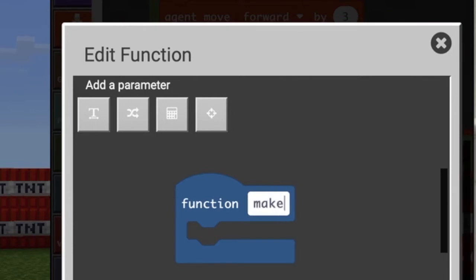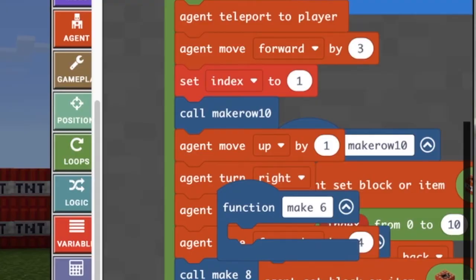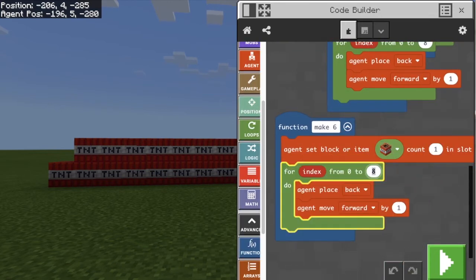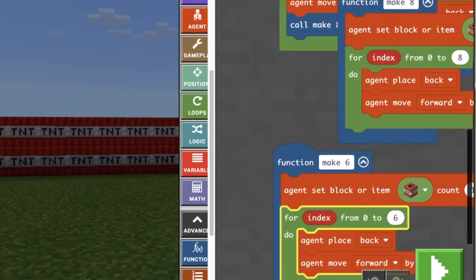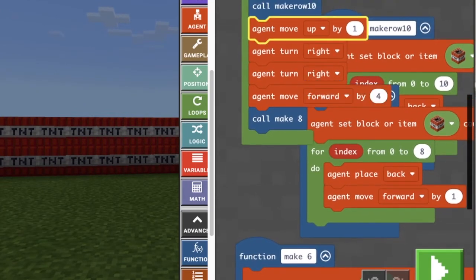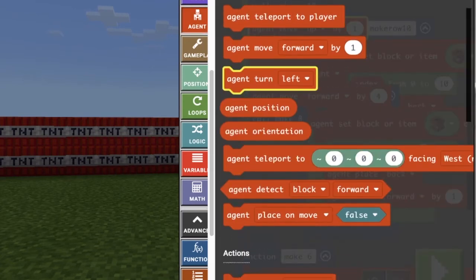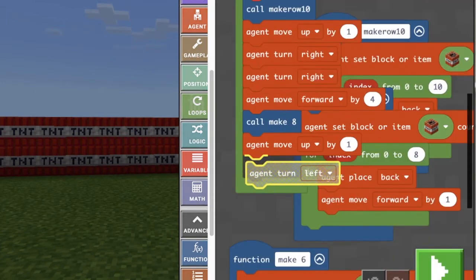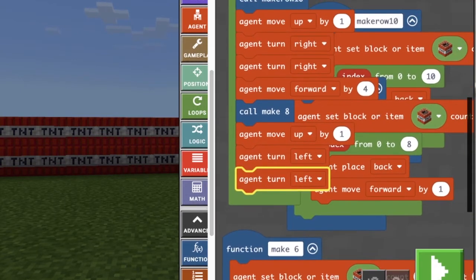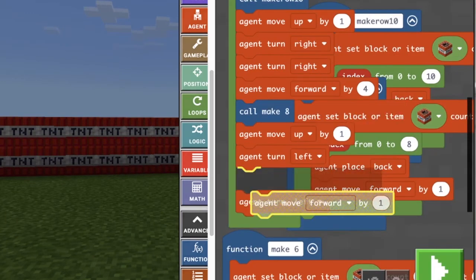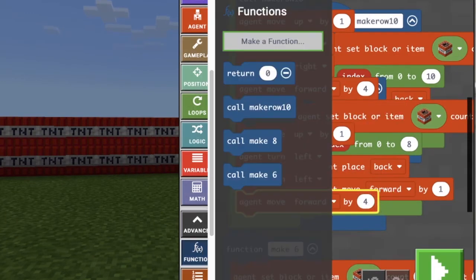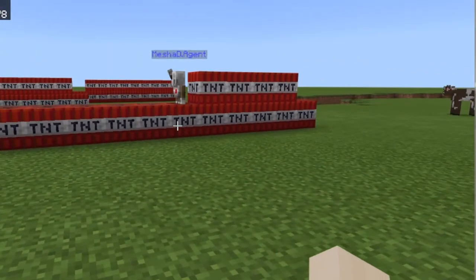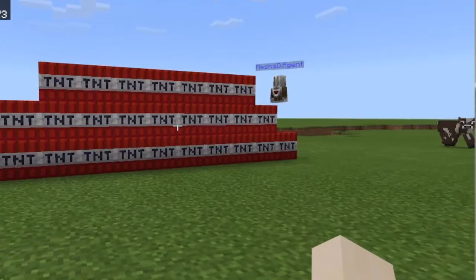I'm going to make a new function — this is going to be make 6. Once again I'm going to copy what was in make 8, put everything in here, and change 8 to 6. Now I'm going to need my agent to turn again, so I'm going to go up another row. Instead of turning to the right, he's going to turn to the left because he's on the other side now — turn left and left again — and then make him move forward by four, and call make 6. There's 10, there's 8, there's 6. Everything is looking just right.